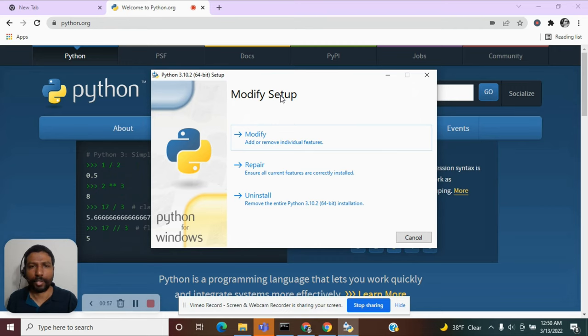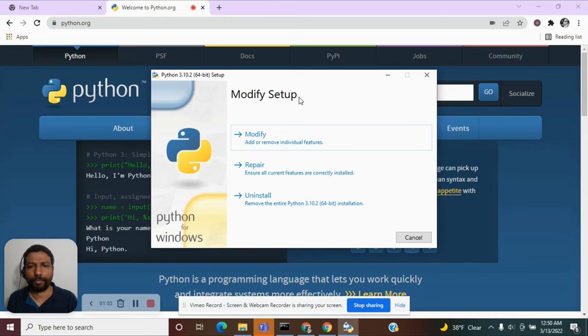But if you are installing it for the very first time, you should see the pop-up for installing it. Follow through the instructions and complete the installation process.